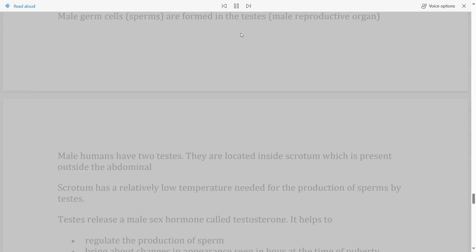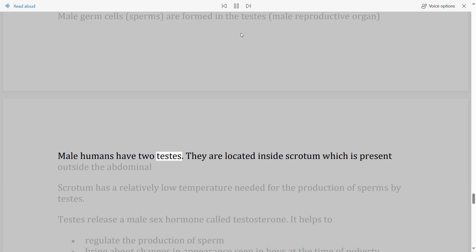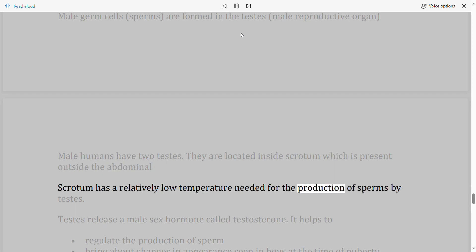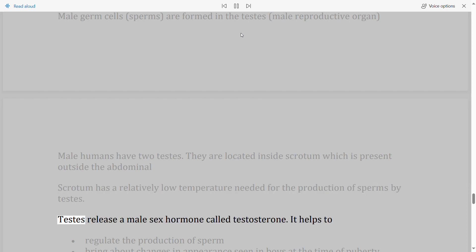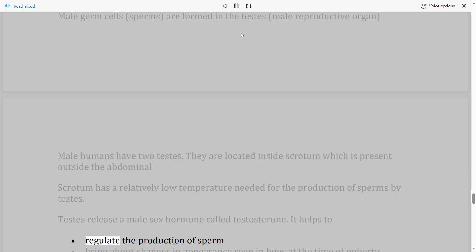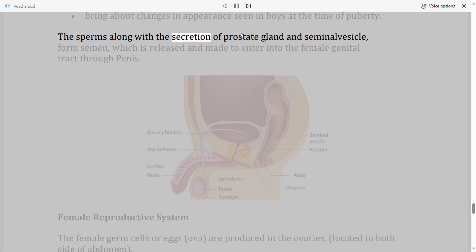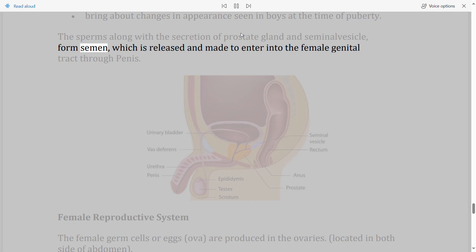Male reproductive system: Male germ cells (sperms) are formed in the testes, the male reproductive organ. Humans have two testes, located inside the scrotum, which is outside the abdominal cavity at a relatively low temperature needed for sperm production. Testes release a male sex hormone called testosterone, which regulates sperm production and brings about changes in appearance seen in boys at puberty. Sperms along with secretions of the prostate gland and seminal vesicles form semen, which is released into the female genital tract through the penis.